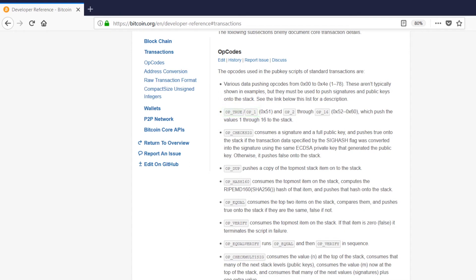opTrue, sometimes called op1, simply pushes the value 1 onto the stack. That's all it does. It takes the value 1 and goes, cool, push that onto the stack. The developers out there might remember that in many programming languages, the value true can be equally represented as the value 1. They often evaluate the same thing. So opTrue and op1 in Bitcoin's scripting language actually mean the same thing.